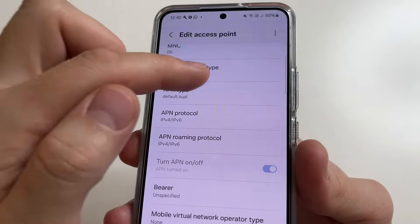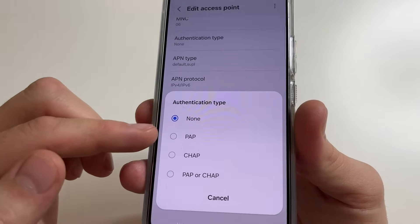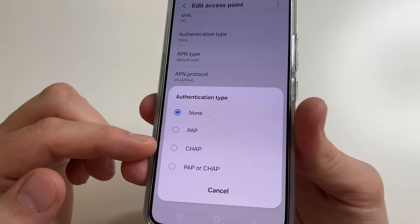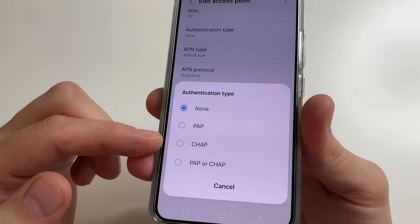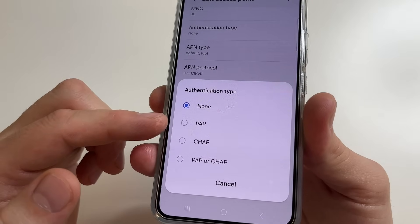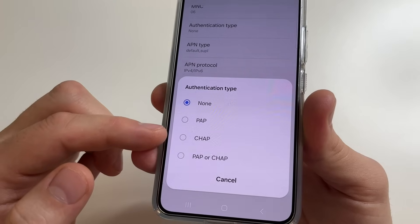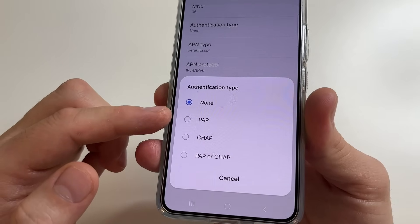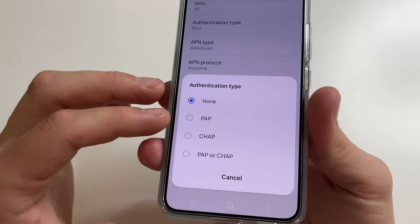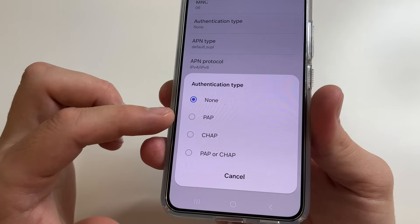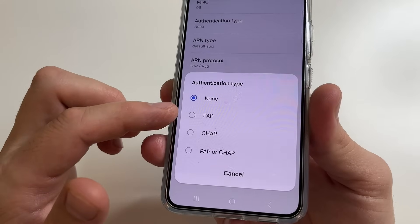Tap on Authentication Type. Some of you will have None selected here, and some will have PAP or CHAP. Depending on your location, the brand and model of your phone, and your mobile operator, some people will have faster internet if you select PAP, while others will have faster internet if you select CHAP. So first select PAP and check the internet speed, then select CHAP and check the internet speed again. Whichever setting gives better internet speed, save those settings. For instance, my internet speed is higher with PAP selected, so I'll leave PAP selected.